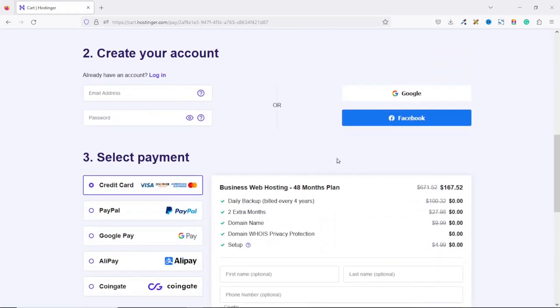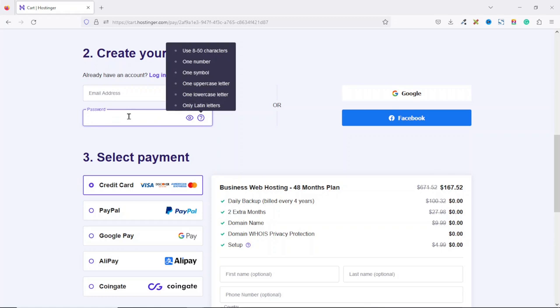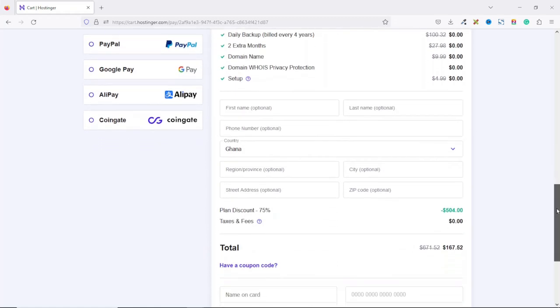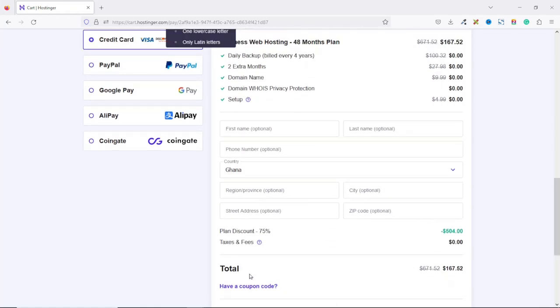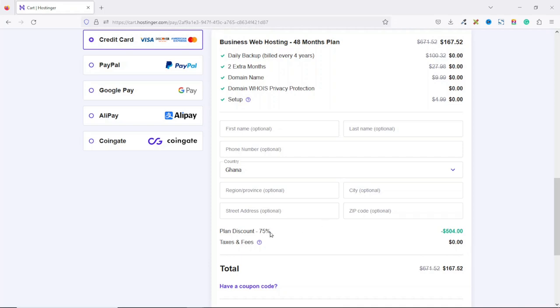Scrolling down, if you don't have an account with Hostinger yet, this is where you enter your email, then you go ahead and choose a password. Going down, you go ahead and enter in your information right here. Now, right here under total, ideally we're supposed to pay $671.52. But because of the 75% discount right here, we are now paying $167.52.